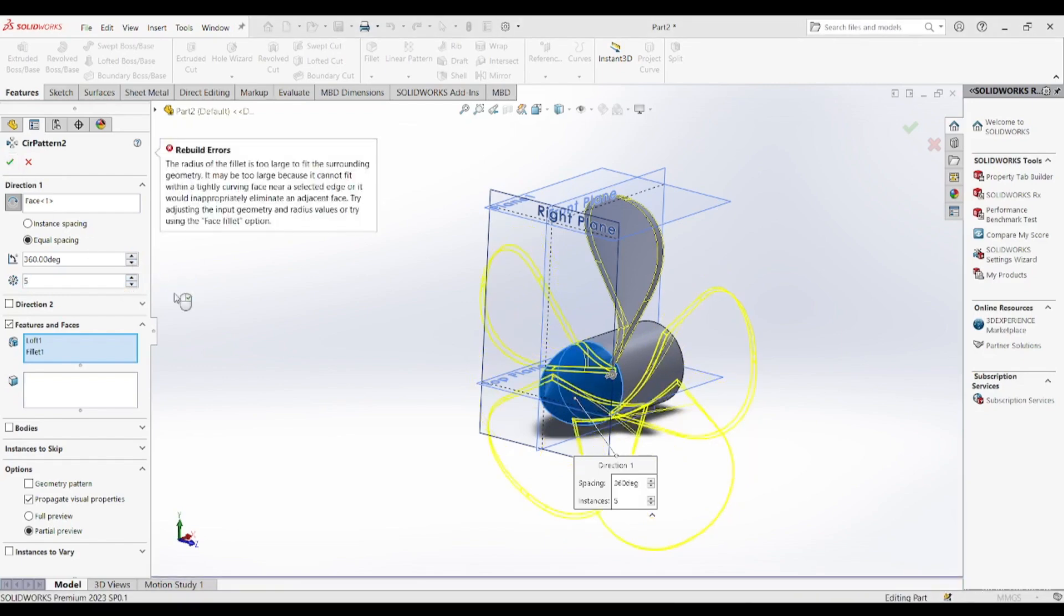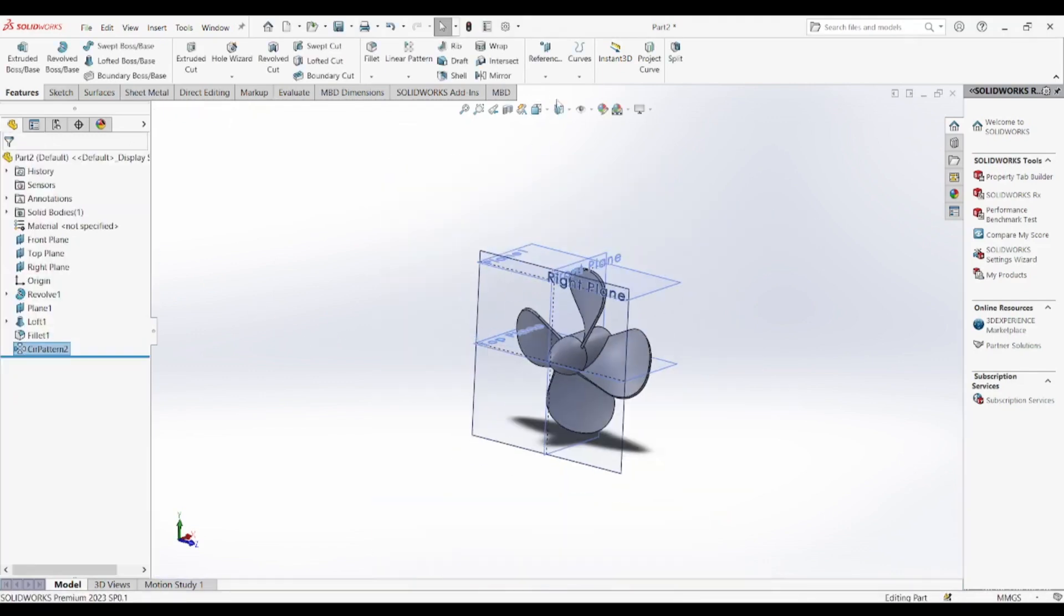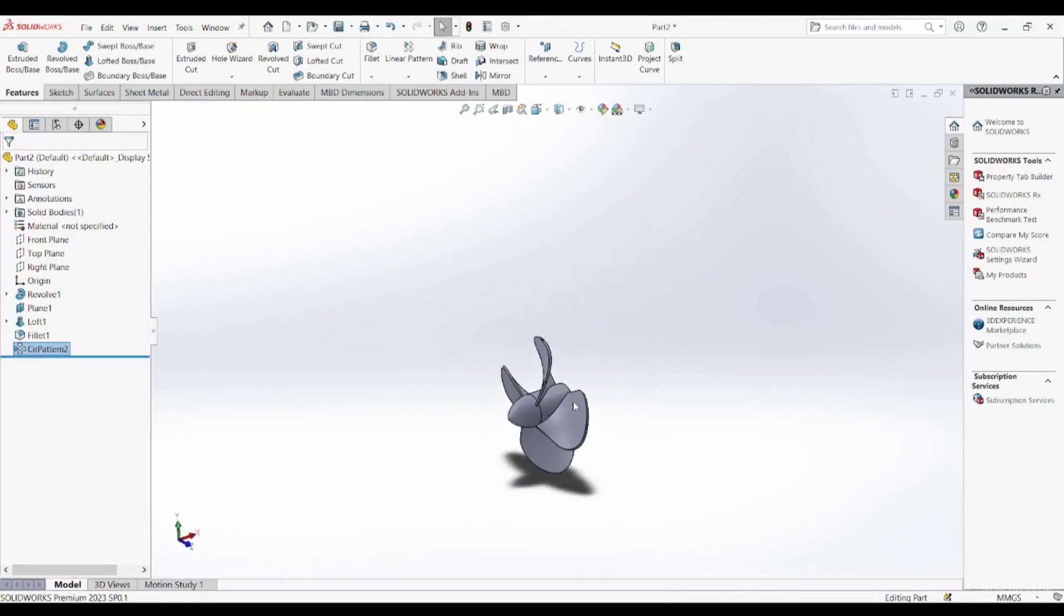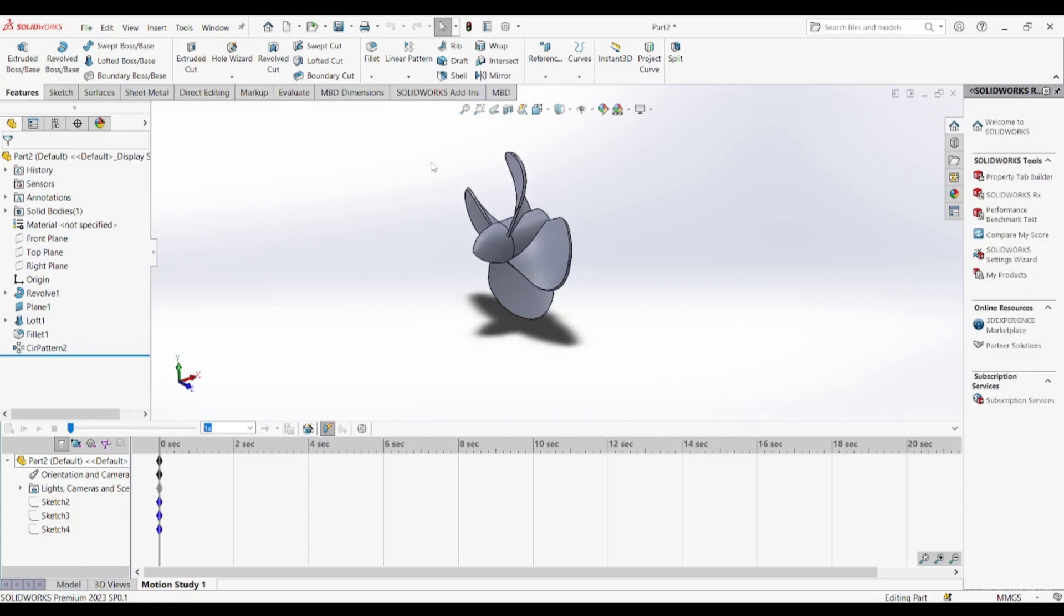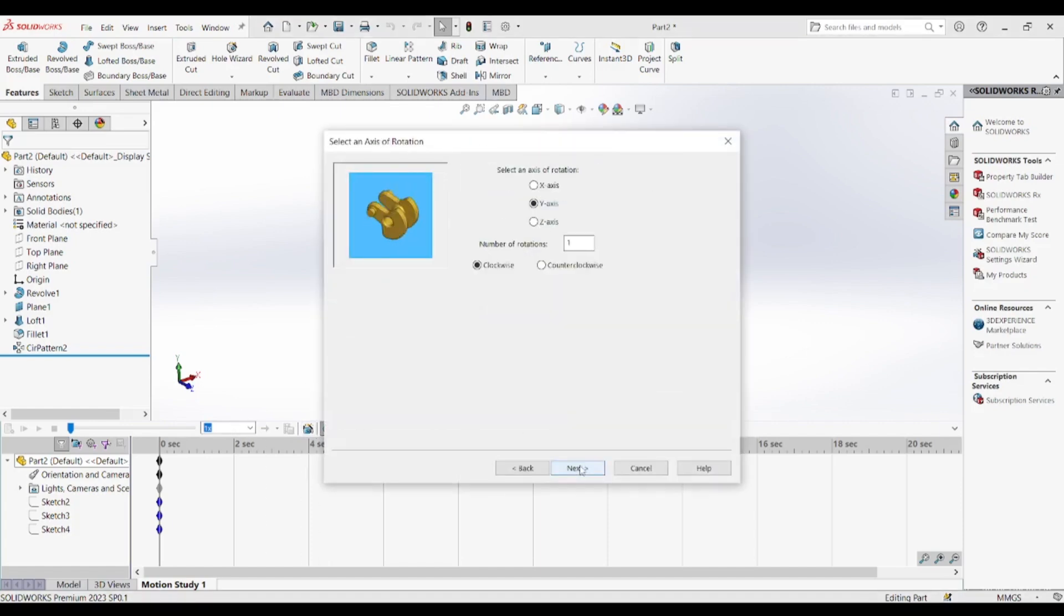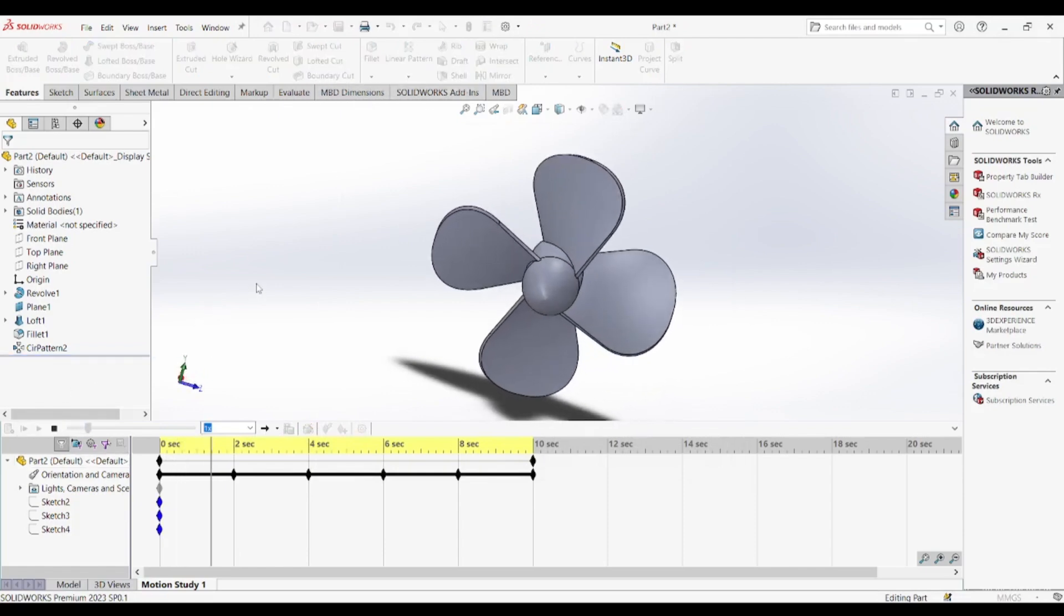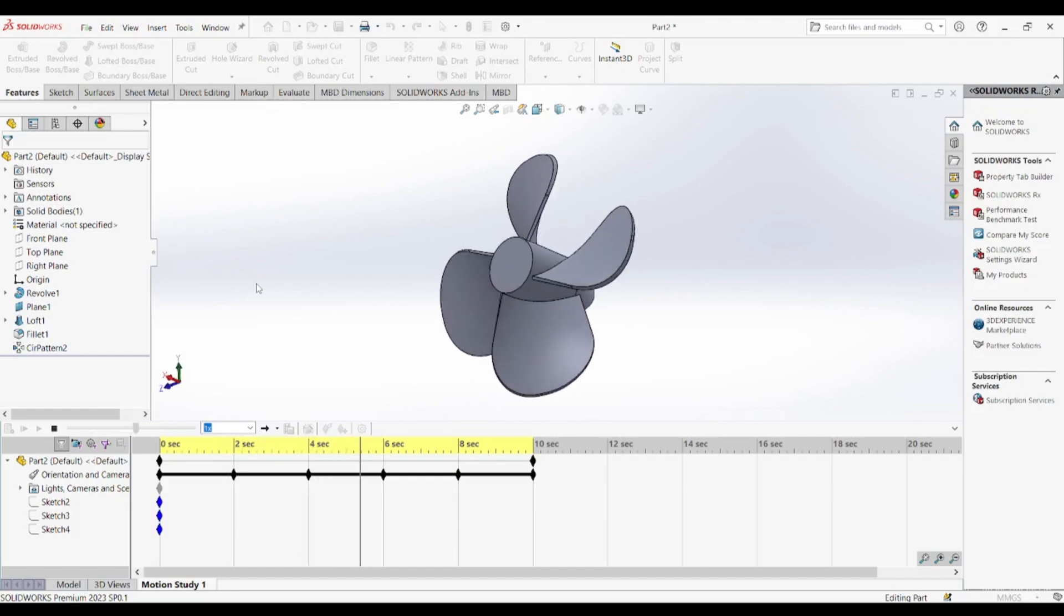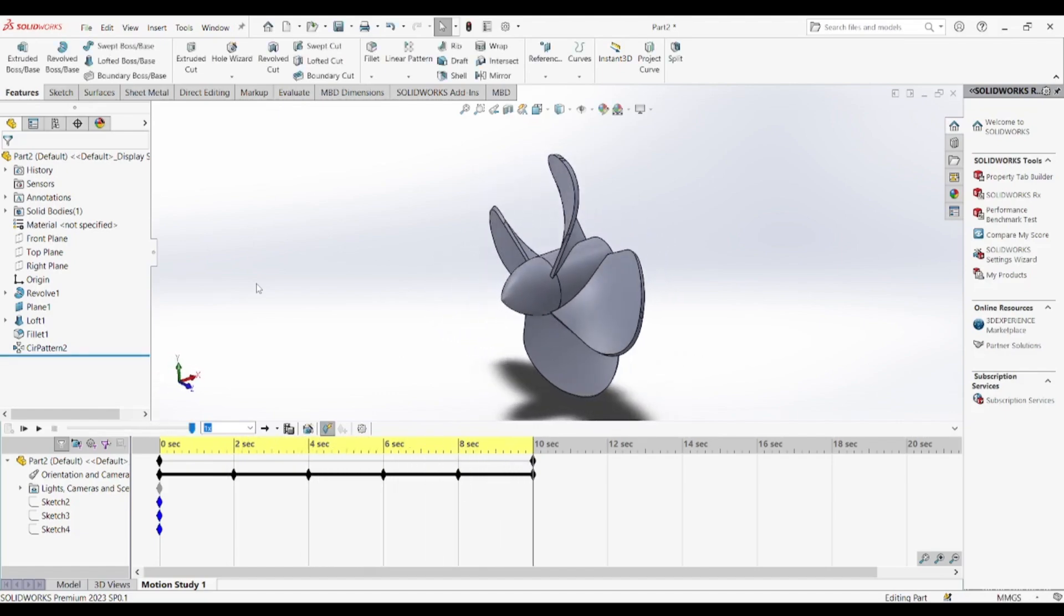By the end of this tutorial, you will have gained a solid understanding of how to design a propeller efficiently using SOLIDWORKS, learning essential skills that can be applied to a wide range of engineering and design projects. If you found this tutorial helpful, please like, share and subscribe to Blueprint Bazaar for more engineering design tutorials, CAD modeling techniques, and in-depth SOLIDWORKS guides. Don't forget to hit the bell icon so you never miss an update. If you have any questions or suggestions for future tutorials, feel free to leave a comment. We'd love to hear your thoughts and help you out. Thank you for watching, and we'll see you in the next tutorial.